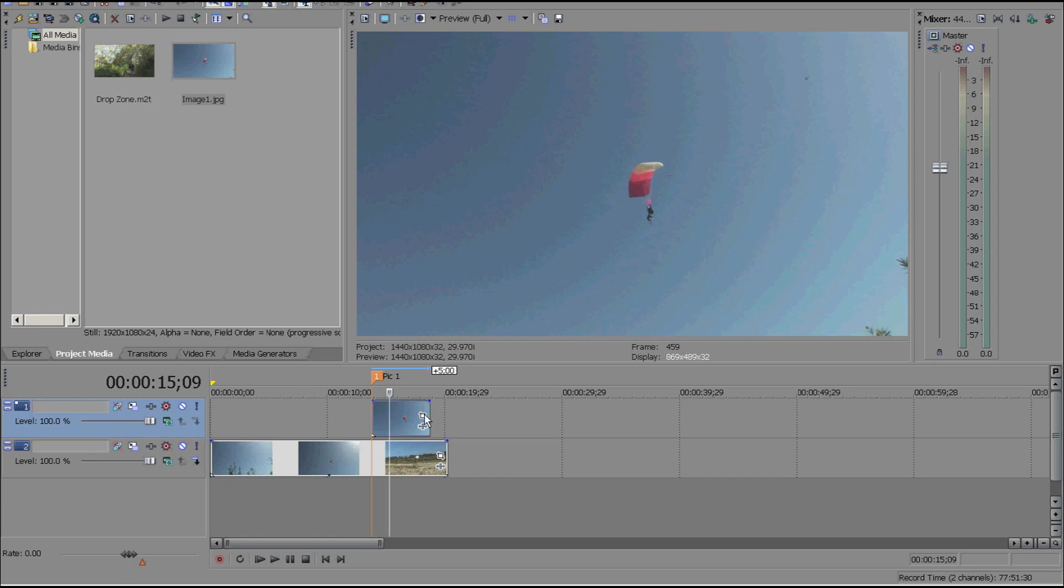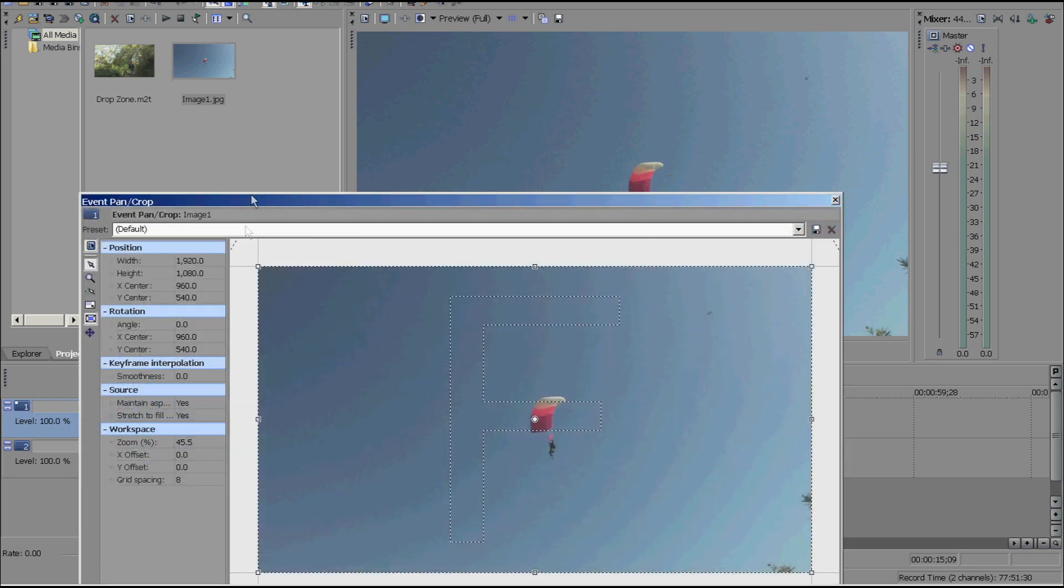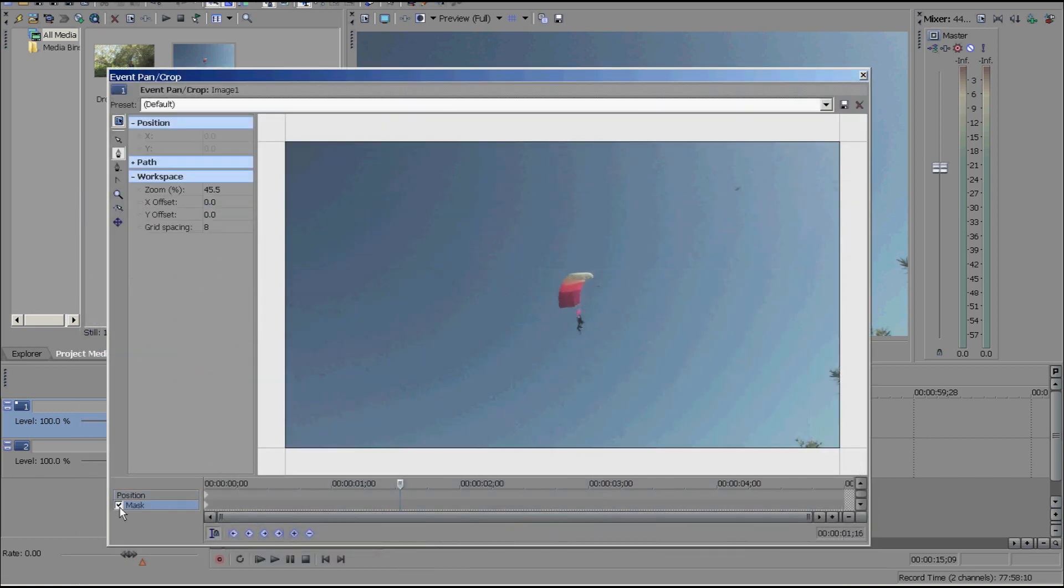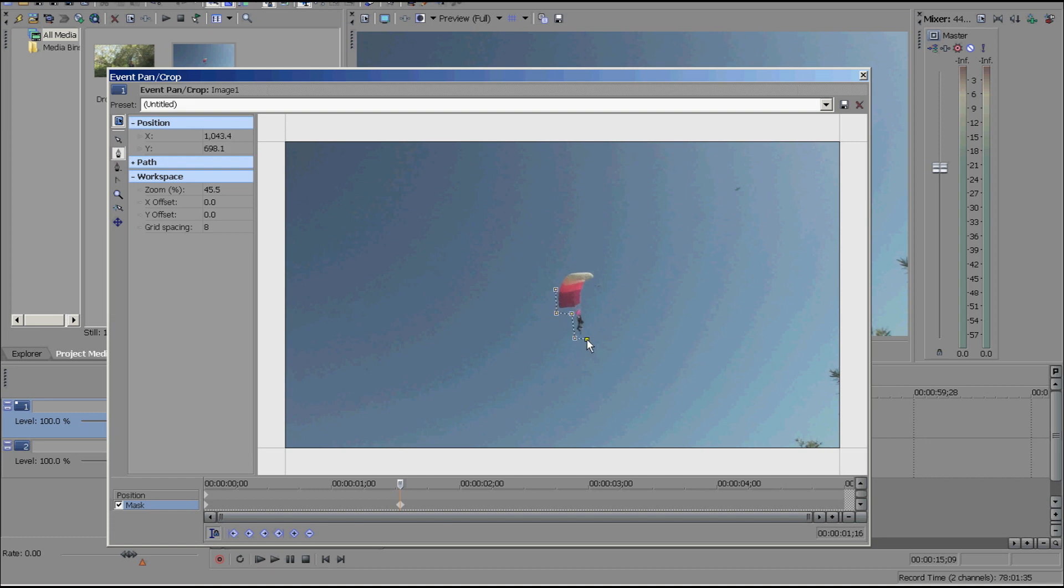So I'm going to do event pan crop and I'm going to click mask and you can only mask in Vegas Pro. You can't do it in movie studio. So if you have movie studio, it's not going to work. I'm going to do a really quick kind of shoddy job here. If you were doing this professionally, you would take your time and you'd actually make a good mask around here, but this is just going to be a real quick one.